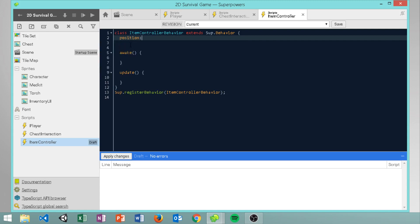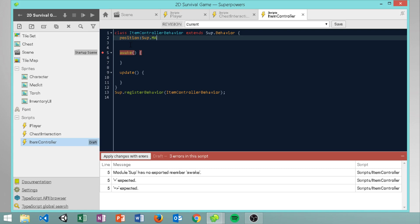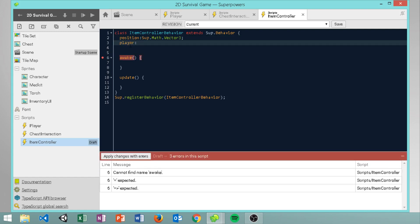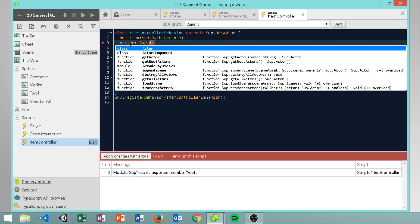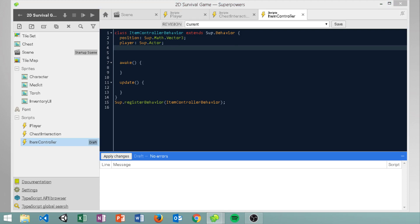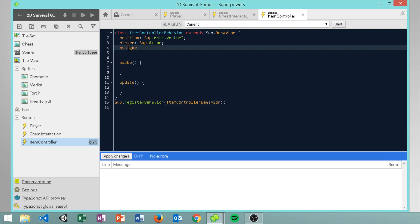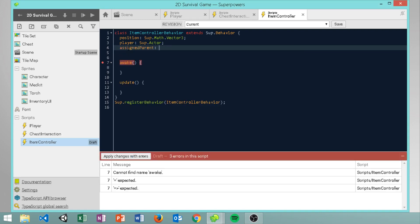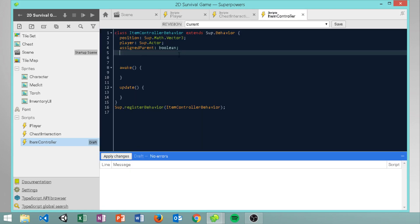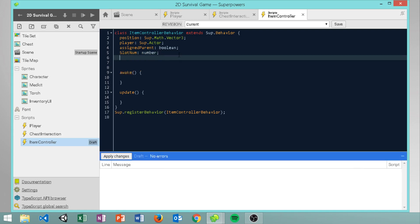In the item controller script, we need a few values: a vector3 for the position of the object, a player variable which is a sub dot actor, a boolean called assigned parent which will track whether the item has been assigned a slot, a slot number variable, and an item UI reference.